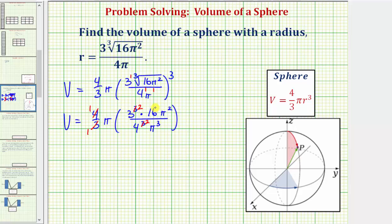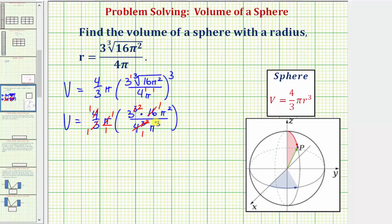Next, notice how we have a factor of 16 here in the numerator, and we have four squared in the denominator. Since four squared is equal to 16, and 16 divided by 16 equals one, this 16 simplifies to one and four squared simplifies to one. Now let's take a look at our factors of pi. Here we have a factor of pi in the numerator and pi cubed in the denominator. Because pi divided by pi is equal to one, this pi simplifies to one, and pi cubed simplifies to pi squared. And now notice how we have pi squared in the numerator and pi squared in the denominator — pi squared divided by pi squared equals one, so both simplify to one.